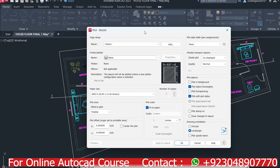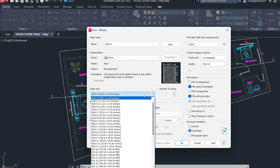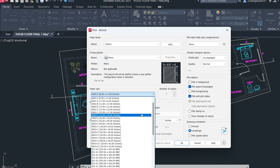Once you've selected 'Continue to Plot on a Single Sheet,' the dialog box appears. Here you need to do multiple settings. First, choose the appropriate paper size — click on the paper size option and you'll see different options for drawing or paper size.